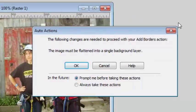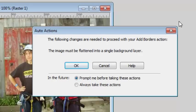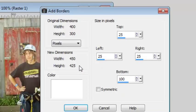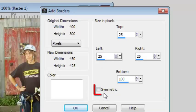If you are working with a raster layer, you will get this warning message. This is because the Add Borders command can only be applied to a background layer. So if you get this warning, simply click OK and Continue. First, you want to make sure to uncheck the Symmetric checkbox here.